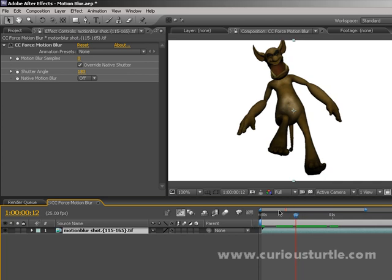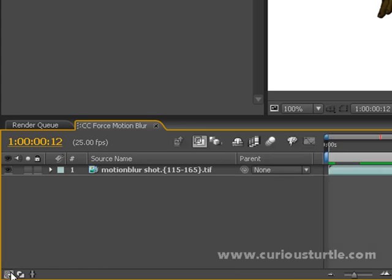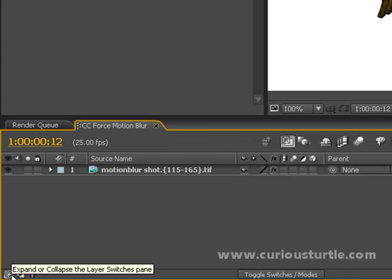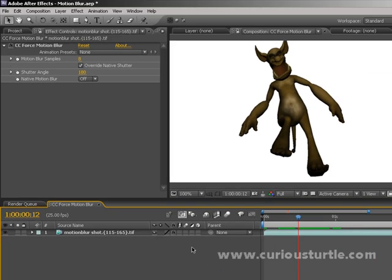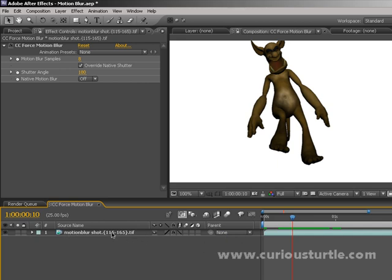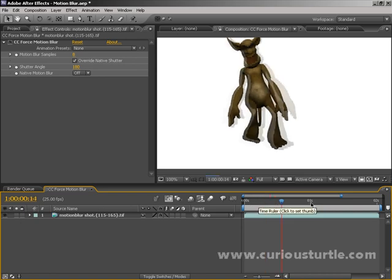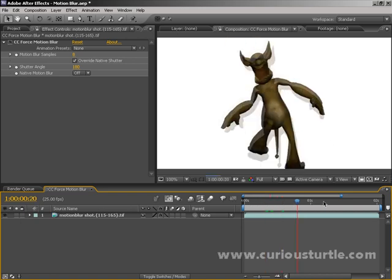That's because we need to make sure a couple of other settings are correct on the timeline. We need to turn frame blending on. We can do this on the timeline — if you don't see this panel of buttons, come to the bottom left corner and click the little button there to expand that pane. Click the Frame Blend button for the layer. You'll see nothing changes yet because we've turned it on for the layer but not for the composition. So we come up here and click the button that looks like a film frame, and now you'll see it's actually frame blending between the different layers.